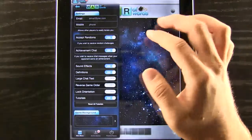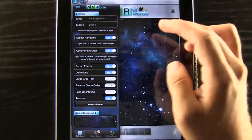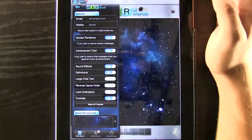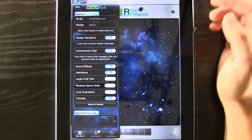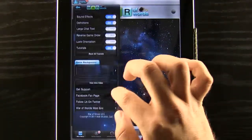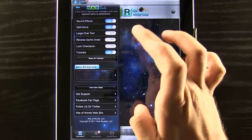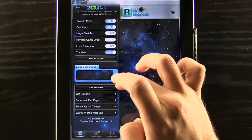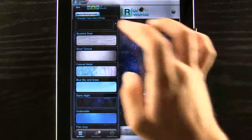If we go into our settings we can accept randoms, we can put our email and phone number in there if we want to help people find us easier. You can change sound effects on and off, and you can actually even change the game background to a picture from your own photo or something like that.